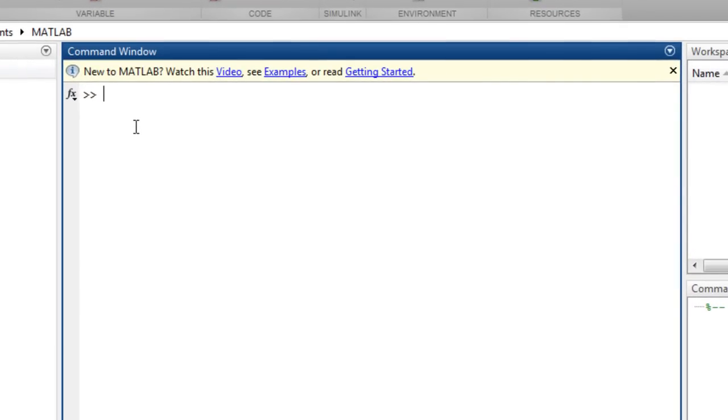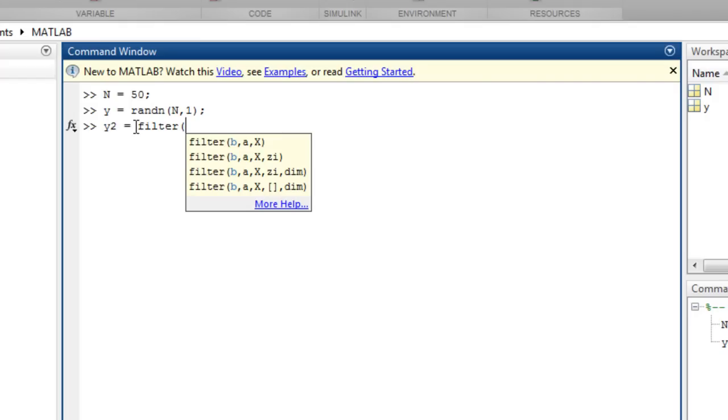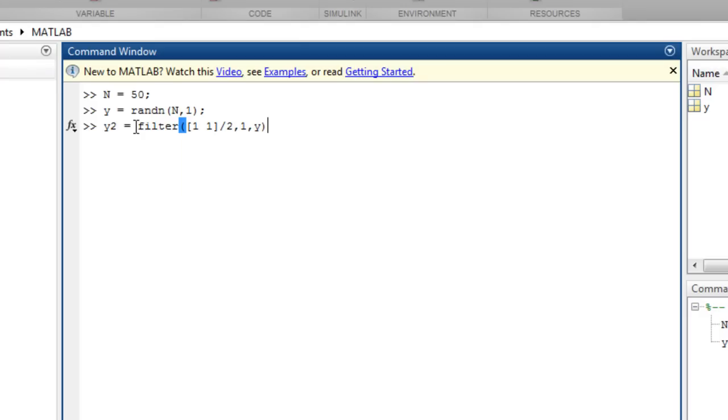If you have some row or column vectors such as these 50 elements of random data and this smooth filtered version of it, you can create a basic plot of y with plot y.